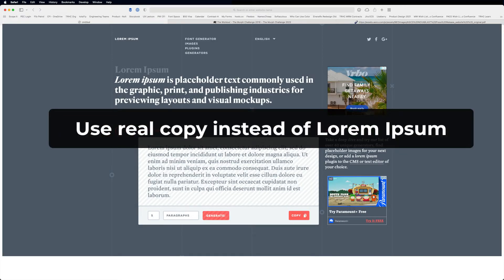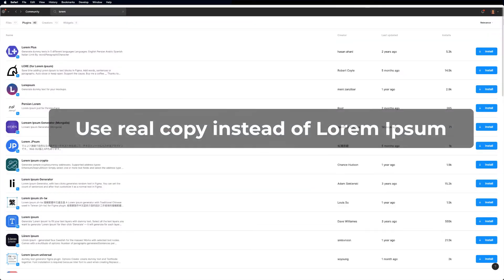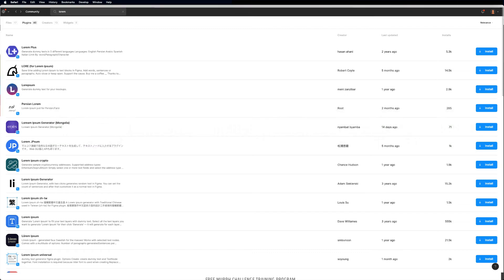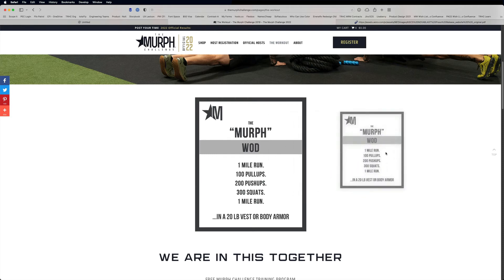Most people don't know this, but there is an ability built into Mac OS to copy text straight from images. For example, in this Murph workout, this text is an image.